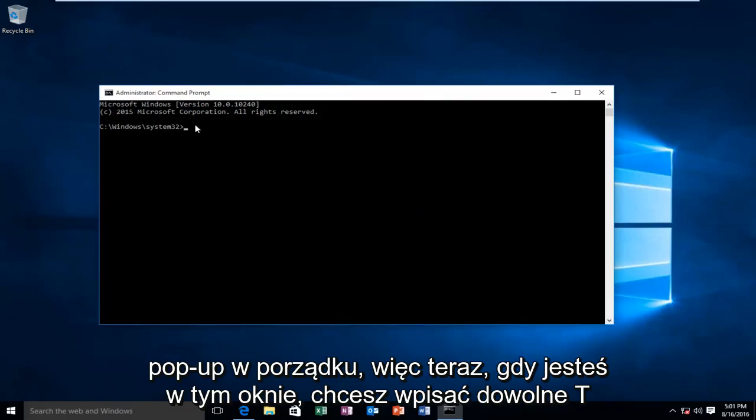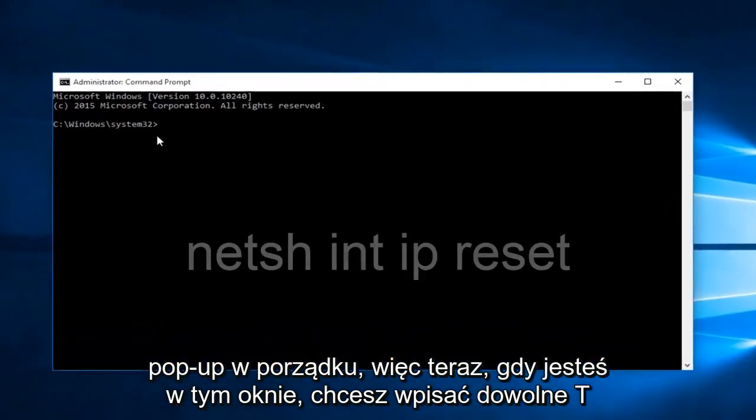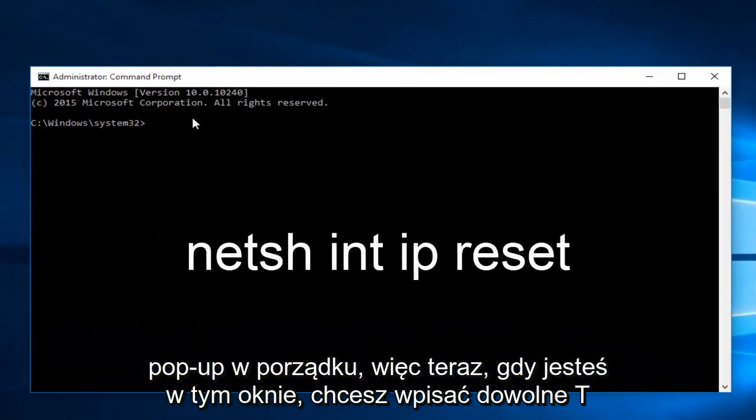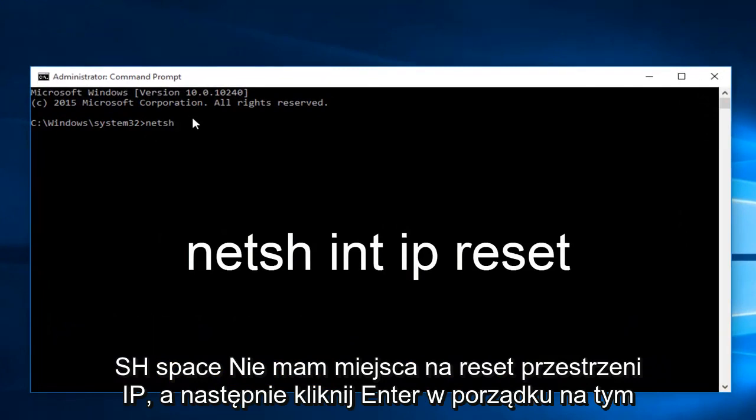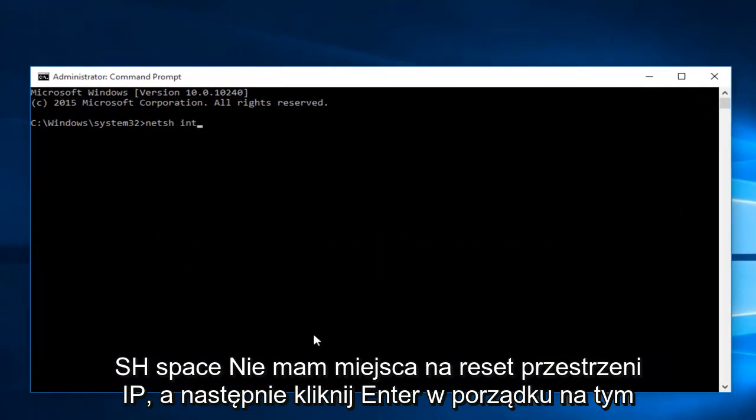Okay, so now while you're inside this window, you want to type in netsh space int space ip space reset. Then click on enter.